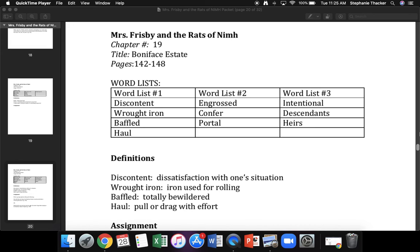Your next word is haul. What word? Yes, haul. Haul is to pull or drag with effort. What word means pull or drag with effort? Get ready. Yes, haul. What does haul mean? Get ready. Yes, pull or drag with effort.